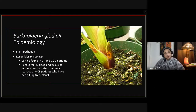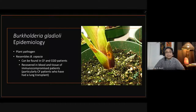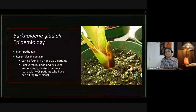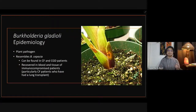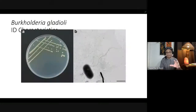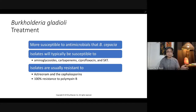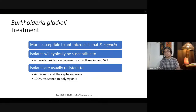Burkholderia gladioli is actually a plant pathogen, but it may resemble Burkholderia cepacia, which is found in patients with cystic fibrosis and chronic granulomatous disease. If immunocompromised, humans can be infected. Isolates are typically susceptible to aminoglycosides, carbapenems, ciprofloxacin, and sulfamethoxazole, but resistant to aztreonam and cephalosporins. 100% resistance to polymyxin B is found.